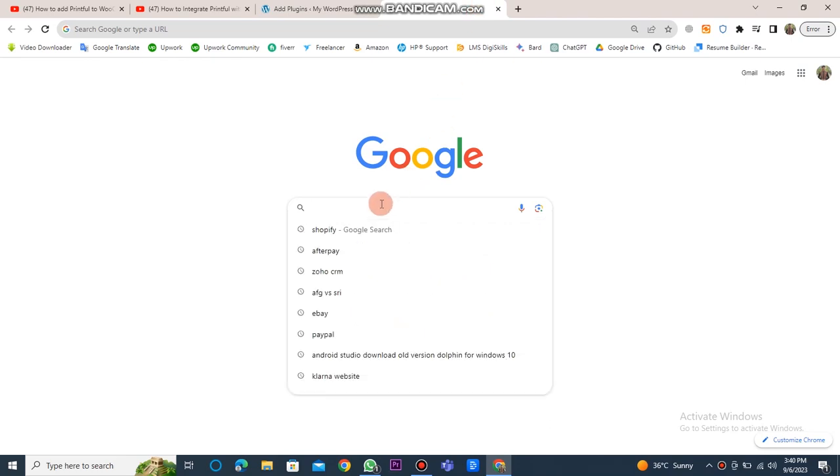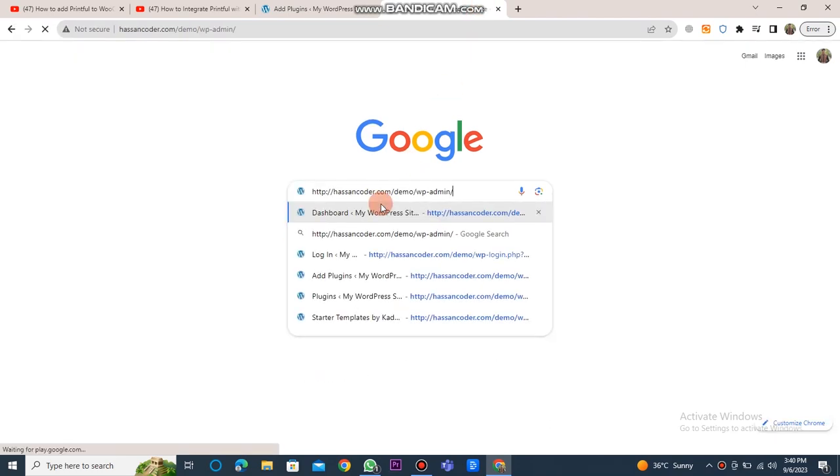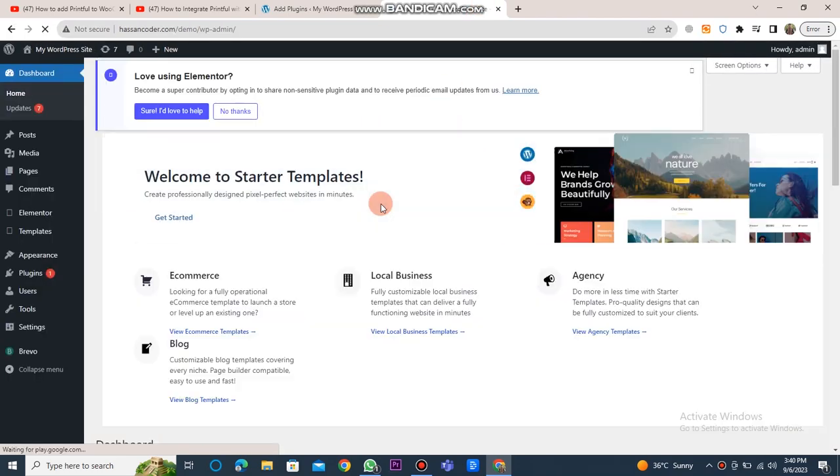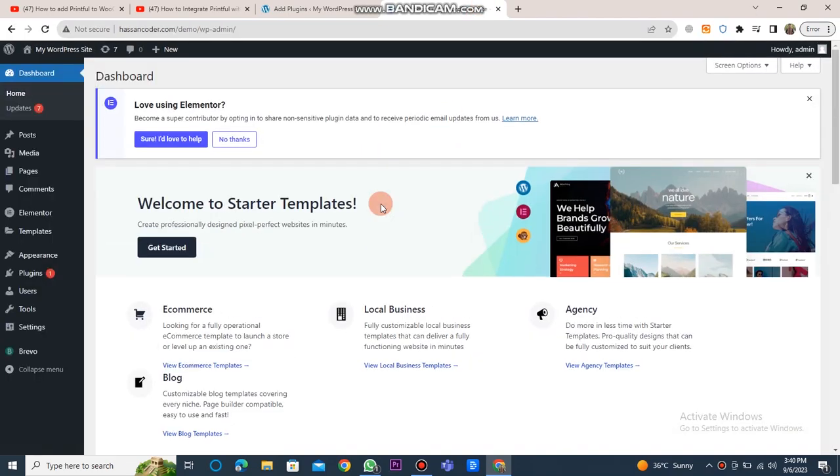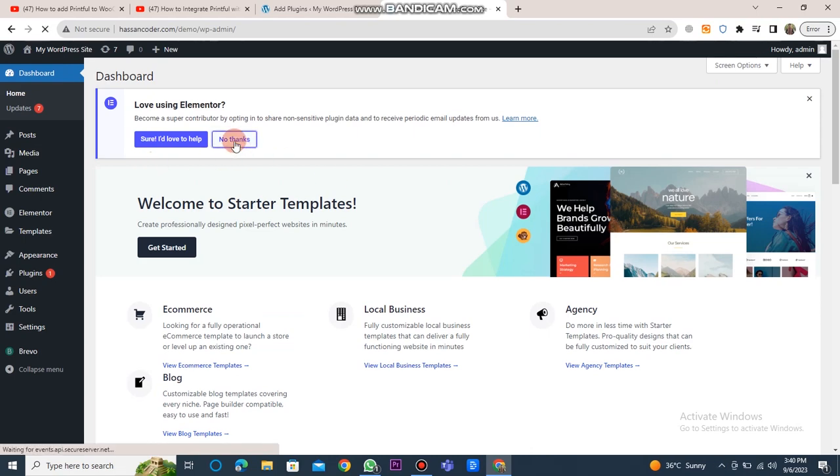First of all, you need to open Google Chrome and enter your WordPress website link here. After that, you should enter your username and password.